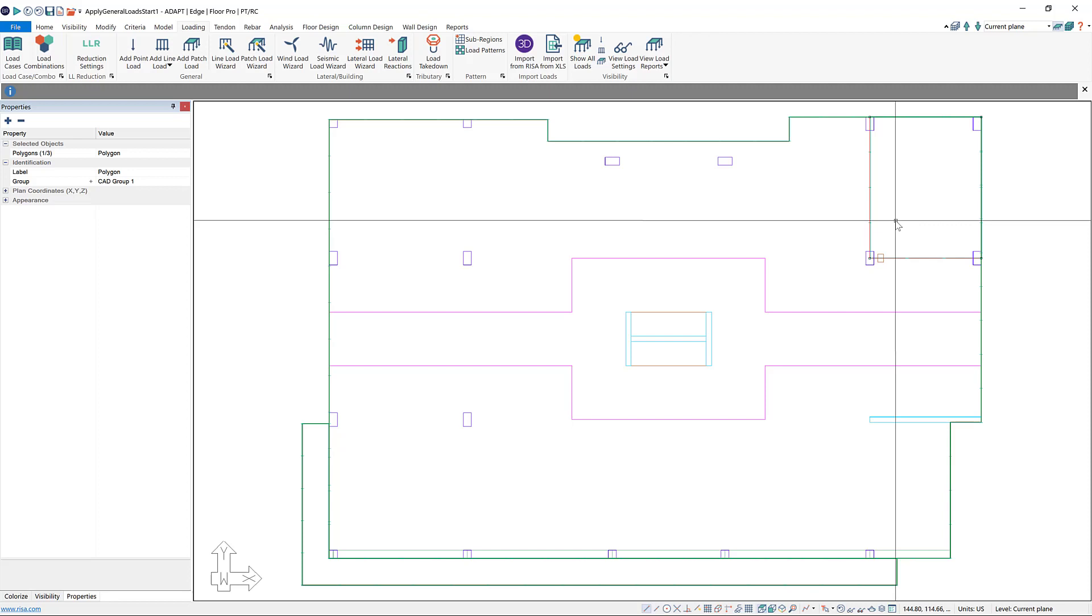So patch loads are additive. You can also use them to subtract load from an area by applying a negative patch load overlapping another patch load.